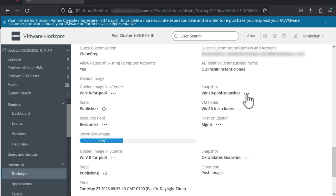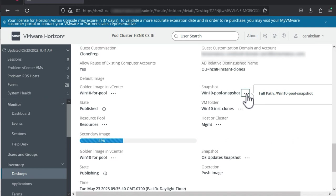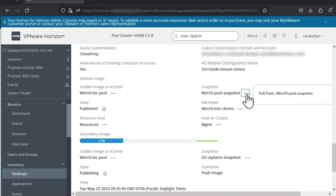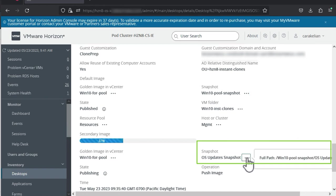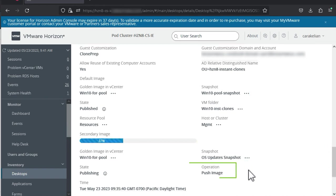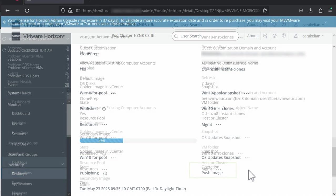Notice over here in the second column, it lists the old snapshot as a snapshot. While the new image is being published, the name of the new snapshot is down here in the secondary image area. And under it, the operation is push image.